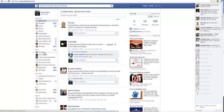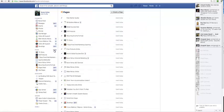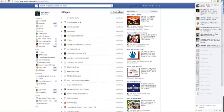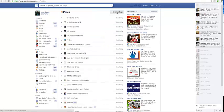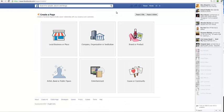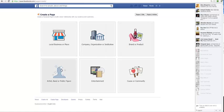Just click more and click create a page. Now from here you can select whatever you're setting up for. In most cases it'll probably be a local business, company brand, or product, depending on what you're doing.